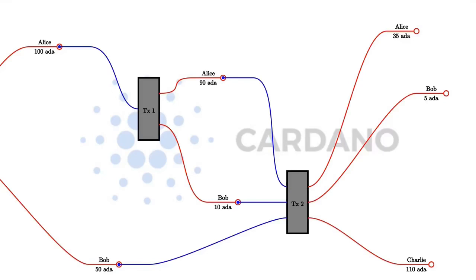But before I get to that, I have to explain what value means in Cardano. When I talked about the extended UTxO model, I explained that each UTxO, each unspent transaction output, has an address and a value.